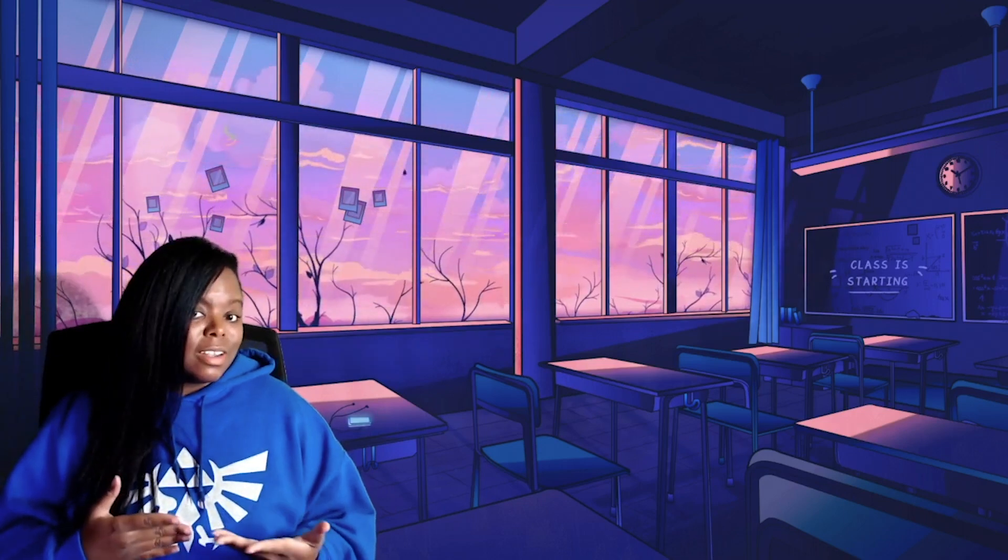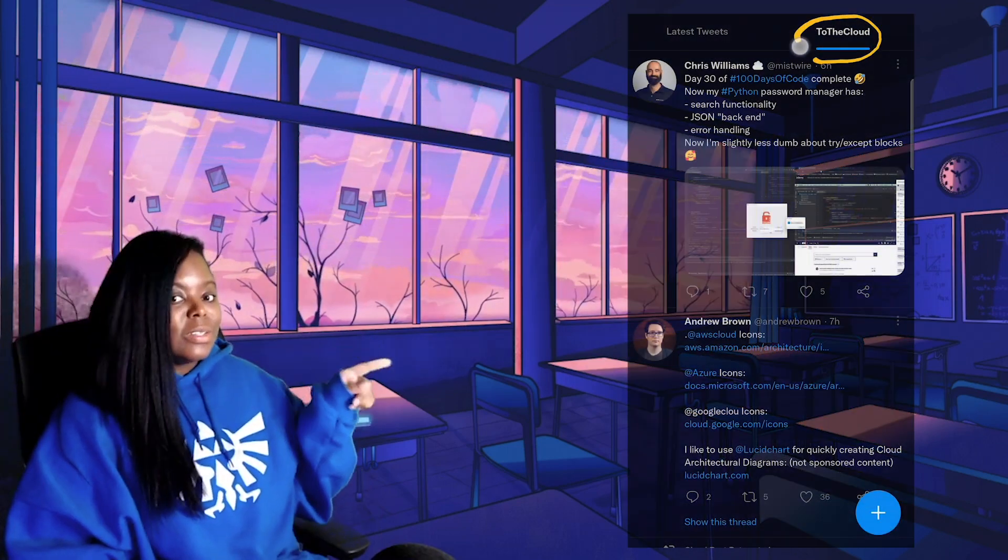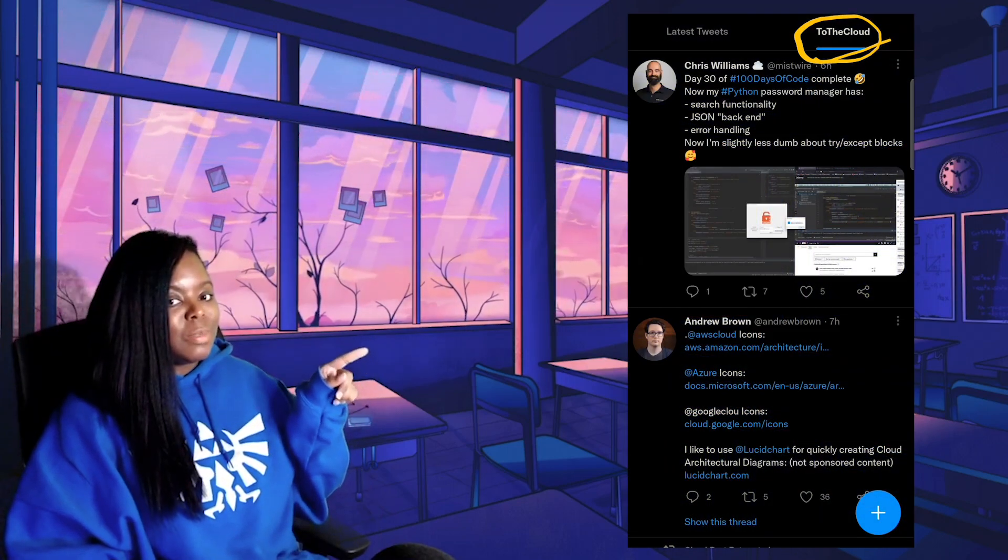So today's curiosity — I thought it would be cool to share how I like to filter my Twitter timeline so I'm really mostly only seeing tweets about what I'm currently studying. And these days that happens to be the cloud, specifically AWS. So I have my 'To the Cloud' list pinned to the top of my Twitter timeline.